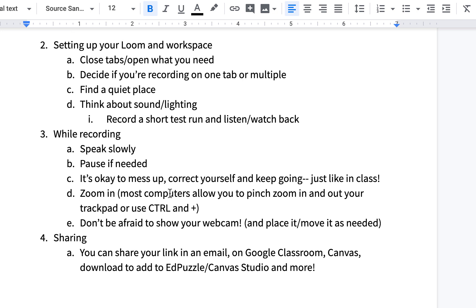Setting up your Loom and your workspace: make sure you have the tabs open that you need and hide any others. Decide if you're going to record just one tab or your whole desktop. Plan on showing yourself at some point — that's always good for engagement. For your physical environment, you're looking for a quiet place, thinking about sound, and thinking about lighting. If you have an external mic you can plug in, those are awesome — they usually do a better job of picking up sound. If you're recording your webcam, make sure you're in a well-lit room so everyone can see your face.